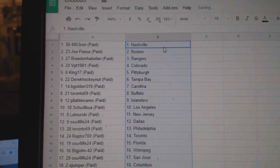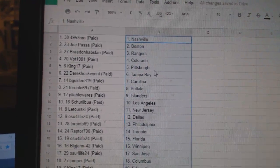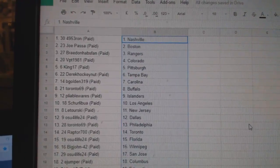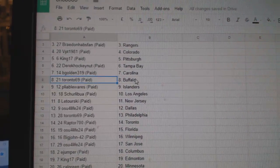Rod has Nashville, Joe Boston, Brady Hobbs, Van Rangers, BPT Colorado, King 17 Pittsburgh, Derrick Tampa, B Golden Carolina.